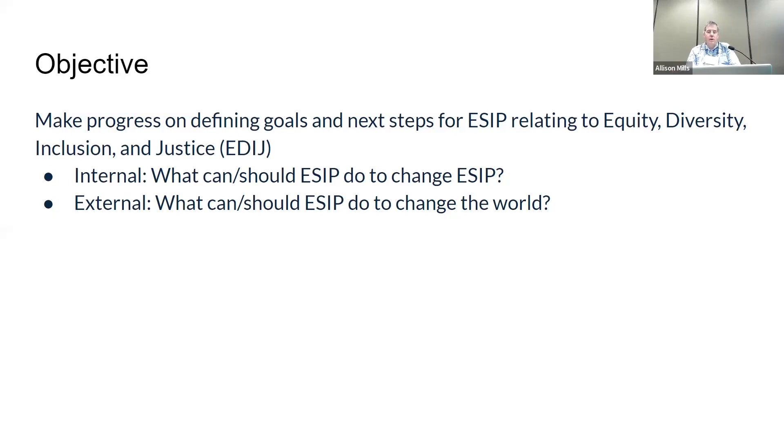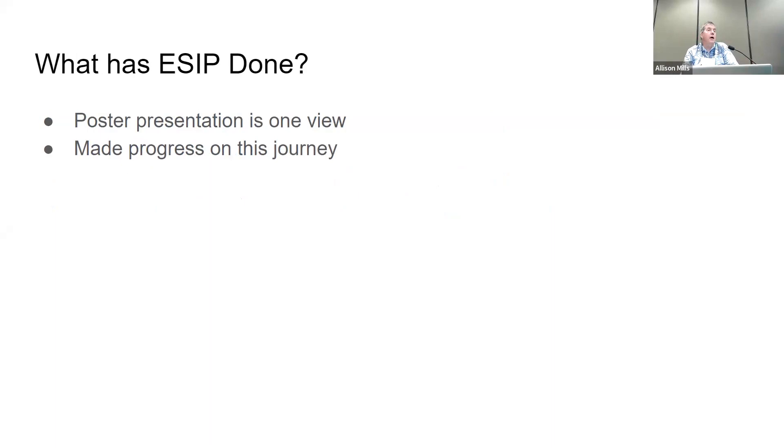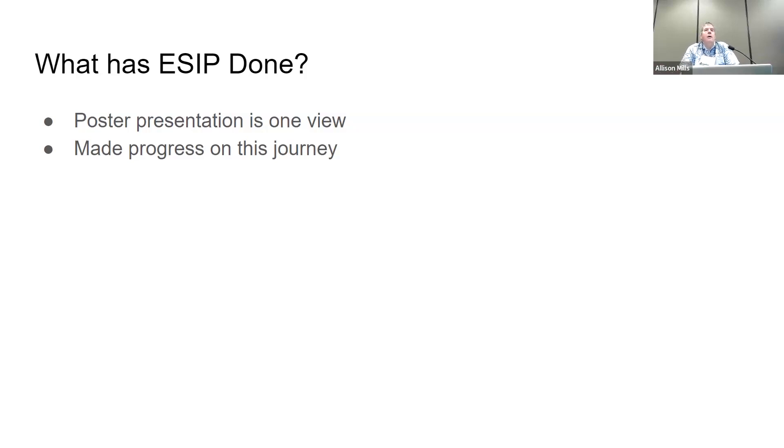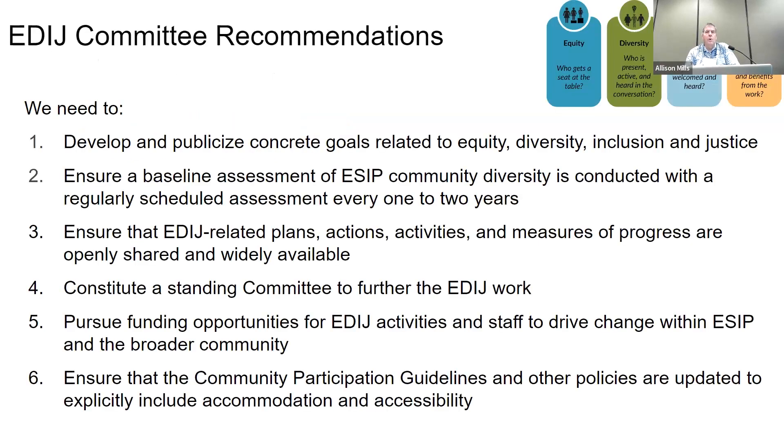I'd like to encourage us to think about these from a couple of different perspectives. What can and should ESIP do in terms of changing ESIP? What are we doing that's inwardly facing? Some of that is around the question of who's in the room, who's not in the room, how do we help continue to make people feel welcome and that they are part of the ESIP community. But there's also an aspect of this: what can and should ESIP do to change the world as it relates to equity, diversity, inclusion, and justice?